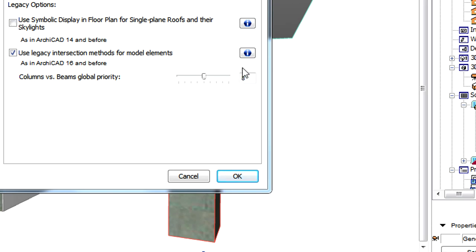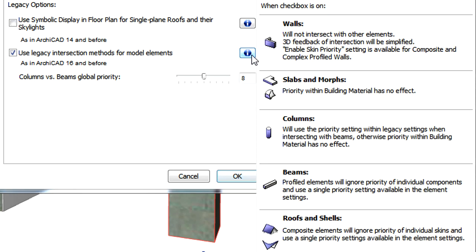We can click the Info button right of the checkbox to display additional information about the functionality of the Legacy options. This explains the behavior of elements handled in ArchiCAD versions prior to version 17.